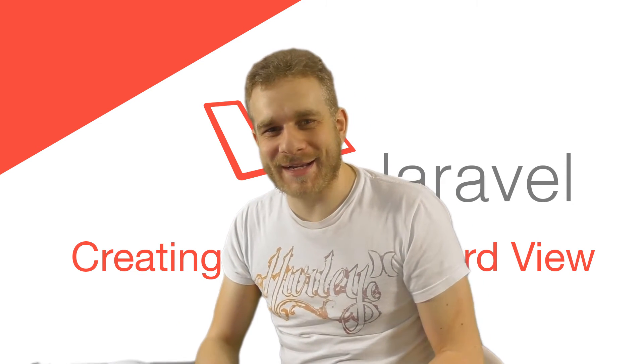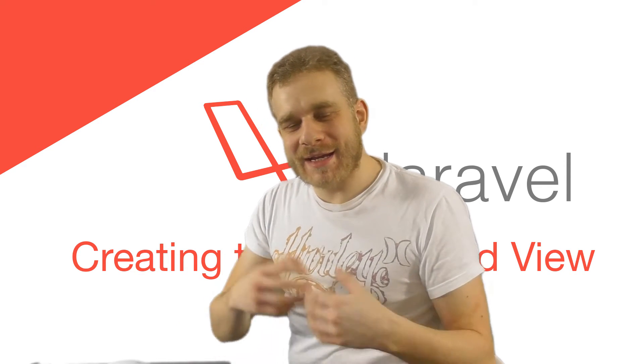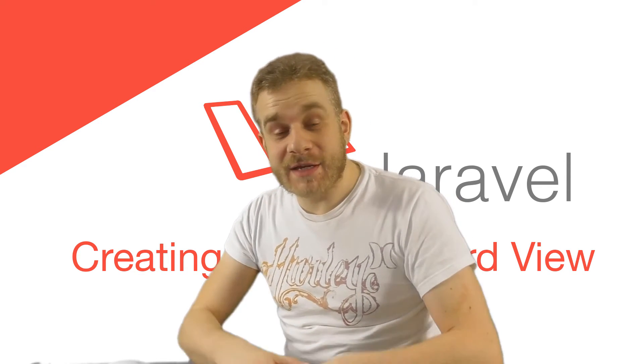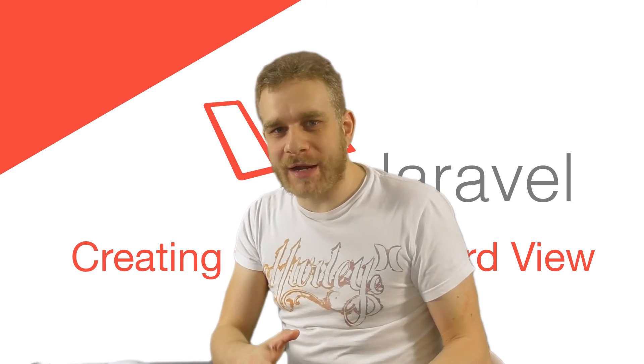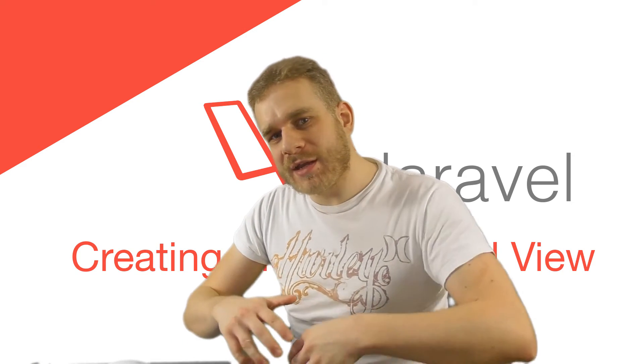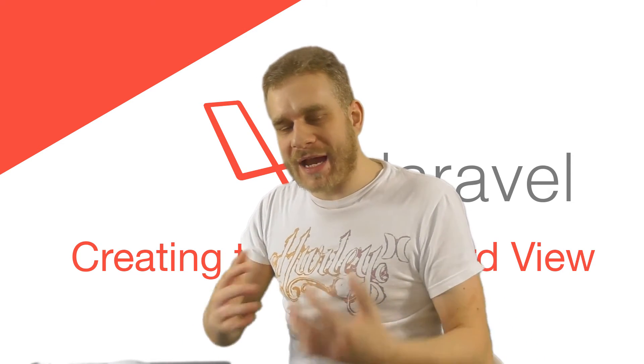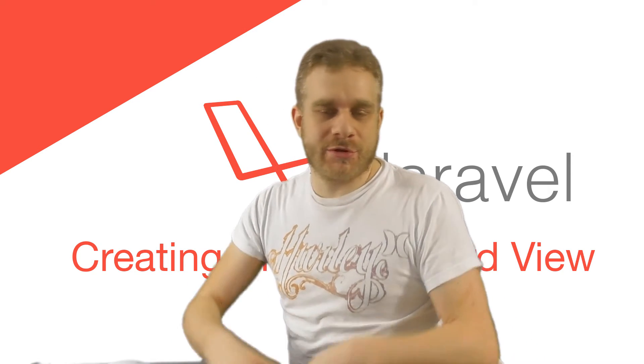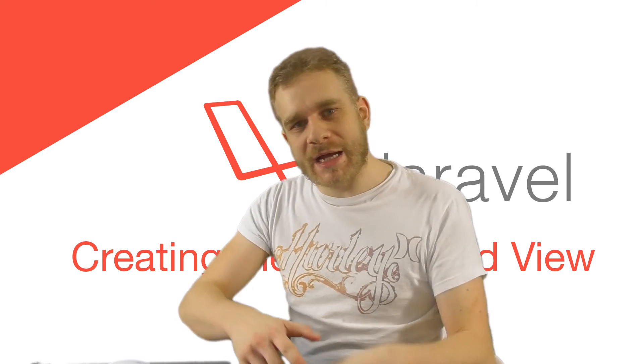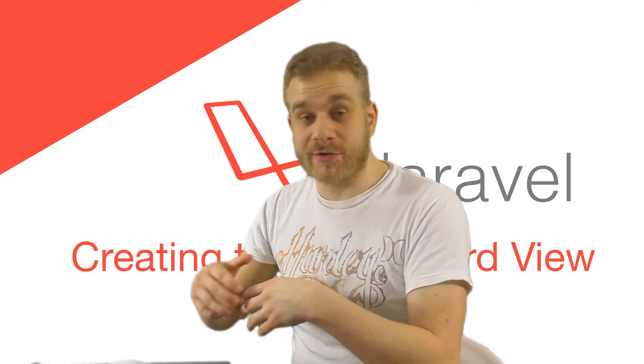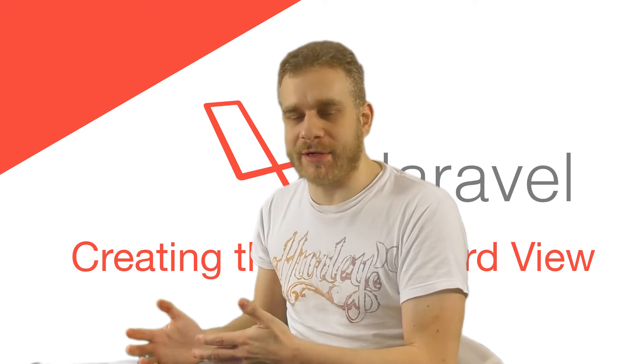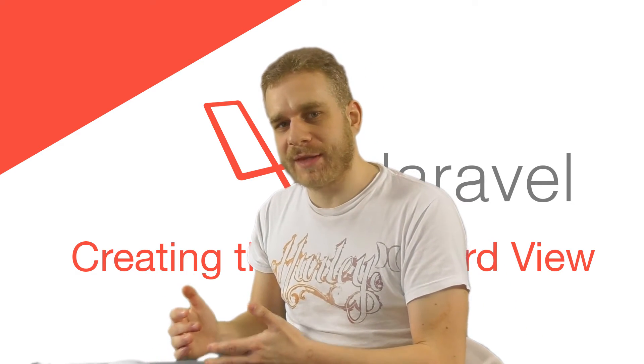Hi everyone! Welcome back! In the last video we protected our routes and now we did all the things we have to do to be able to log in and to access this restricted area.